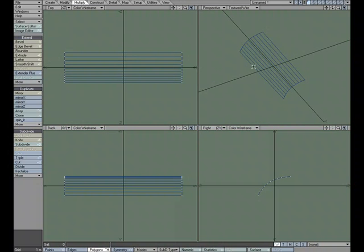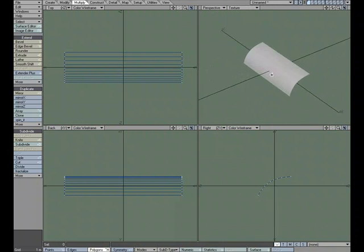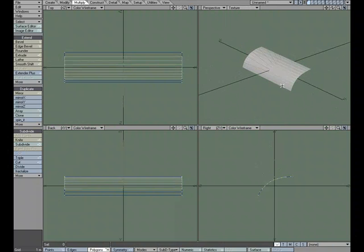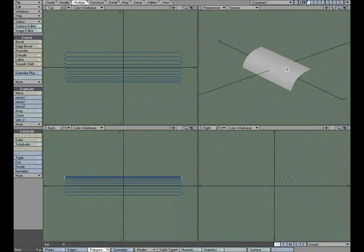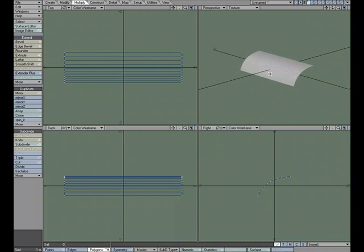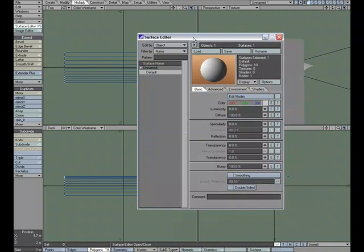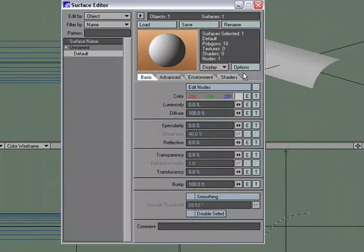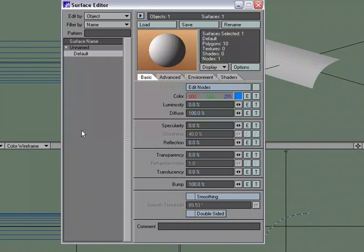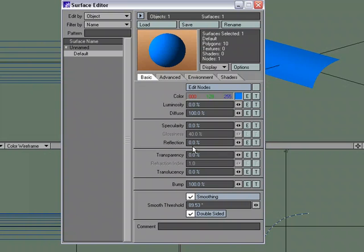Now, it's single-sided, and if I go into texture mode, we'll see it's also faceted. I'm not going to add more geometry, but I am going to turn smoothing on and I'm going to make it double-sided. So I'm going to go over to the surface editor, and let's give it a color. I'll just use this blue color. I'll turn smoothing on and I'll make it double-sided.